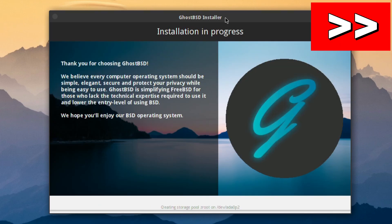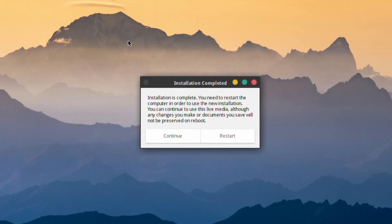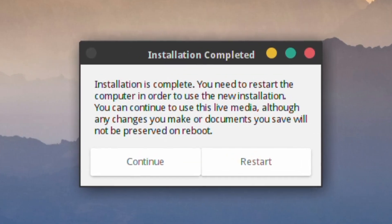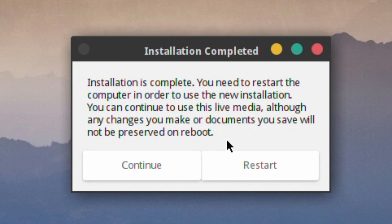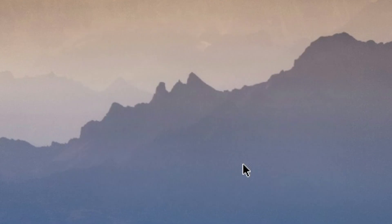And then that's it. It gets on with it. All done. Restart, taking the USB stick out of the machine, and we'll get into the newly installed GhostBSD. No command line touched. Excellent.